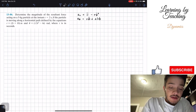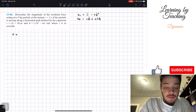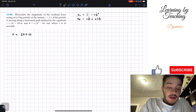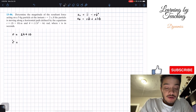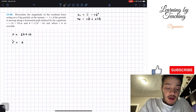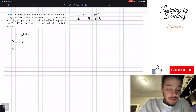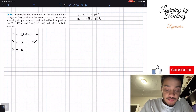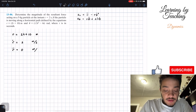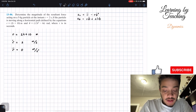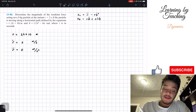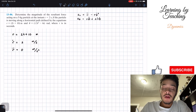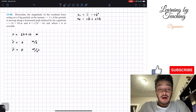Starting with our radial component: r equals 2t plus 10. Taking the first derivative, ṙ equals 2 meters per second. Taking the second derivative, r̈ equals 0 meters per second squared. We take derivatives with respect to time, so we go from meters to meters per second, then to meters per second squared. We're done with the radial component.